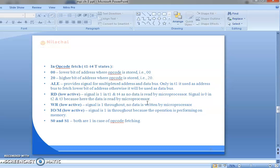WR bar is also an active low signal. The signal is 1 throughout the instruction and throughout the machine cycle because no data is written by the microprocessor — it is a read operation. IO/M bar is also an active low signal. The signal is 1 throughout the machine cycle because the operation is performing on memory. S0 and S1 both change in case of the opcode fetch. So this is all about the MOV instruction of the 8085 microprocessor.